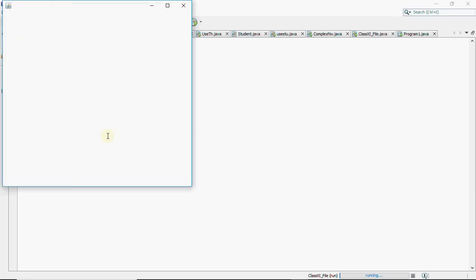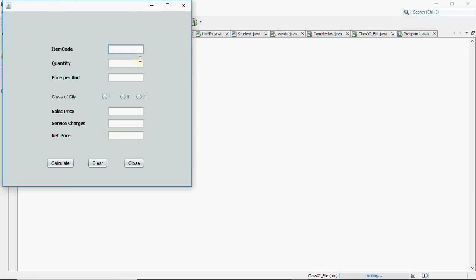Okay so we've got the screen, item code is let's say a123, quantity is 70, price per unit is 10.